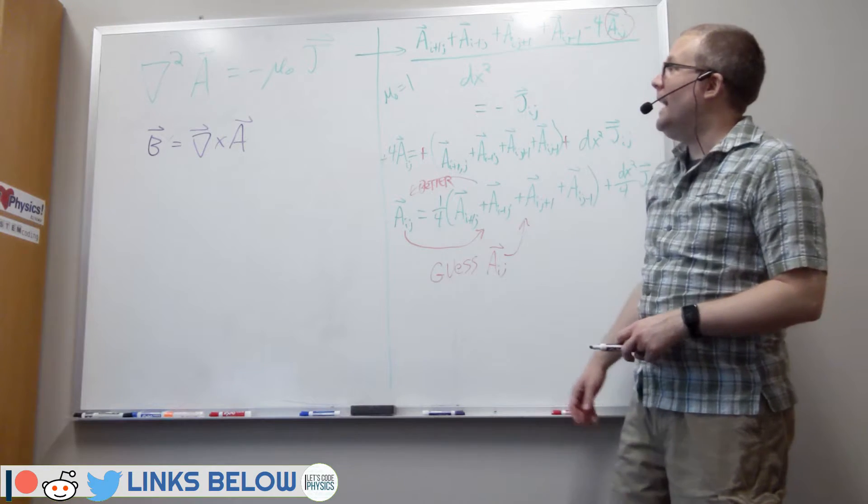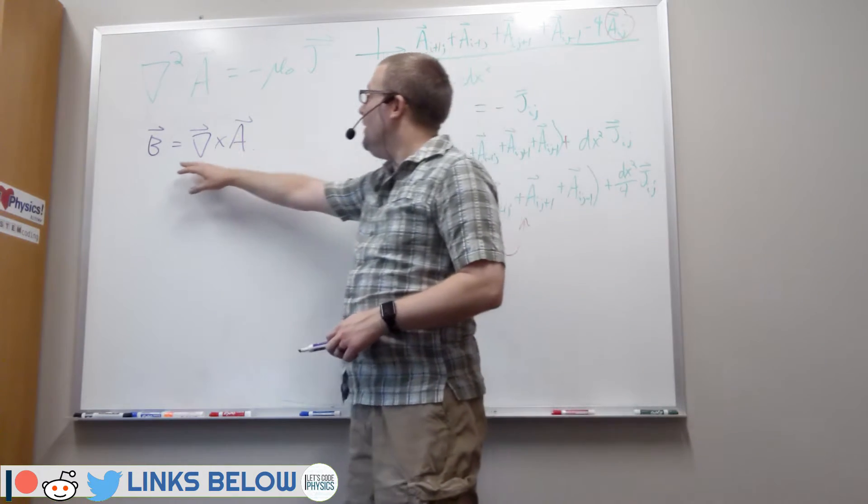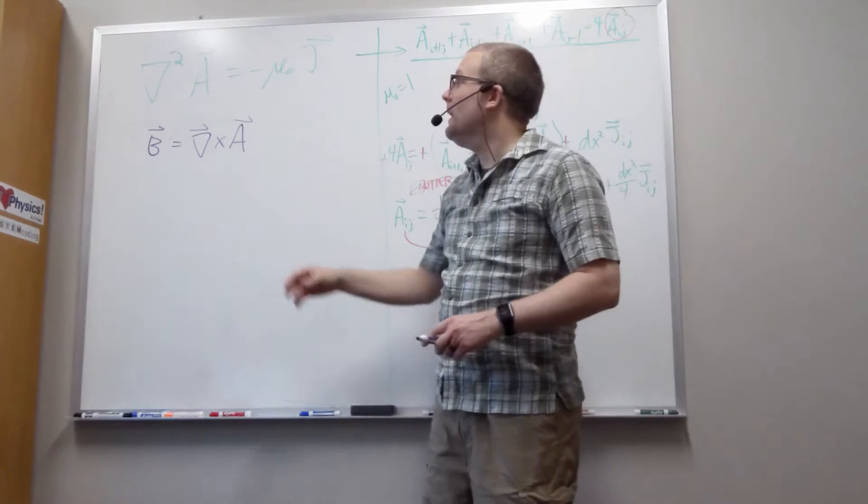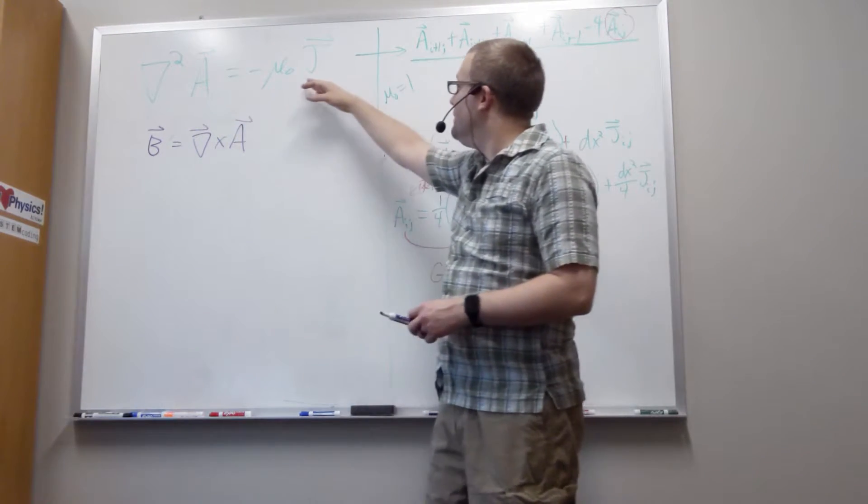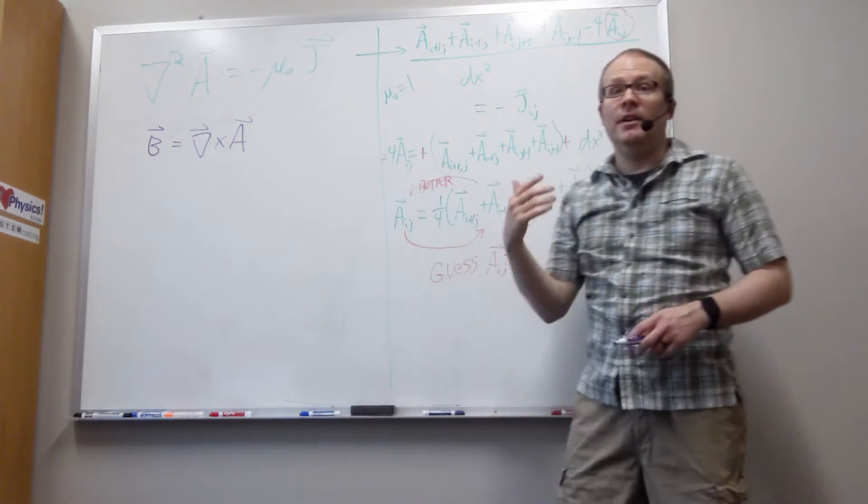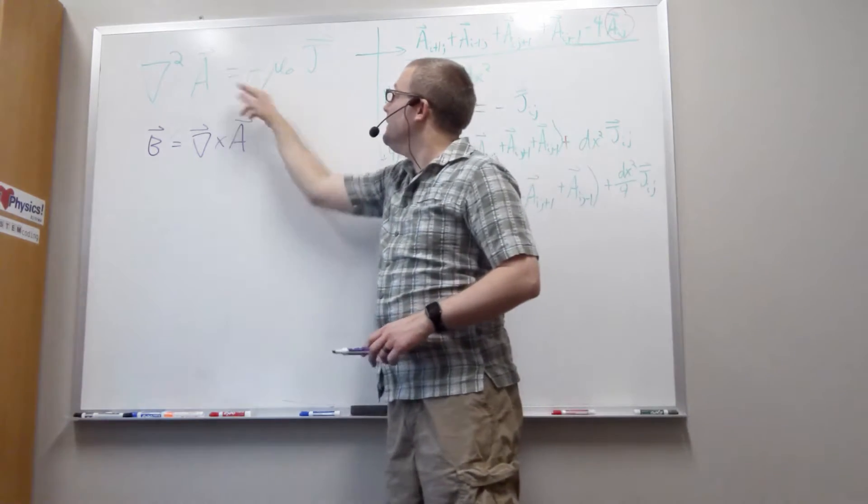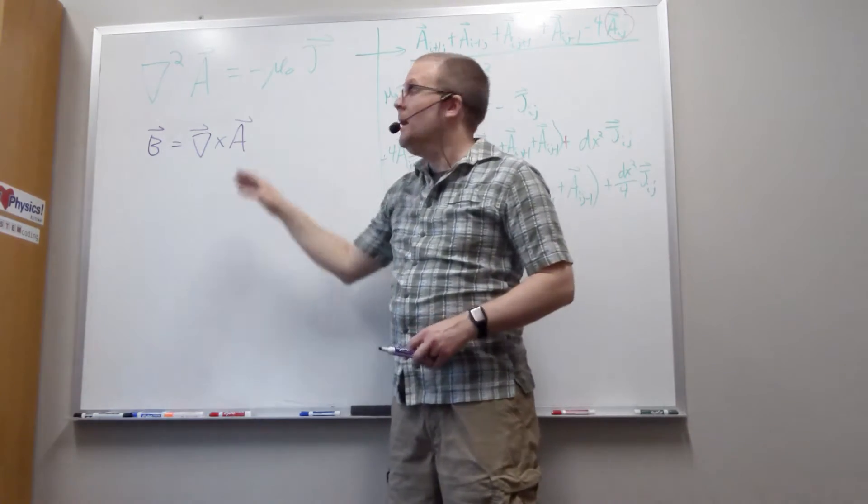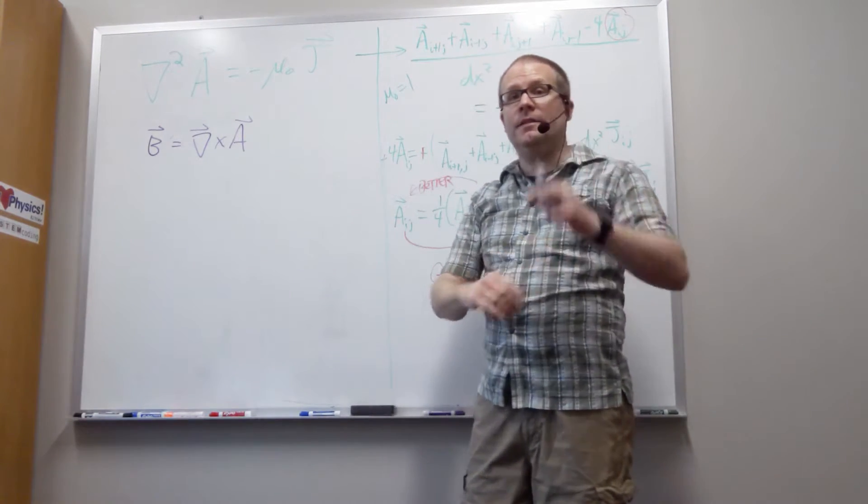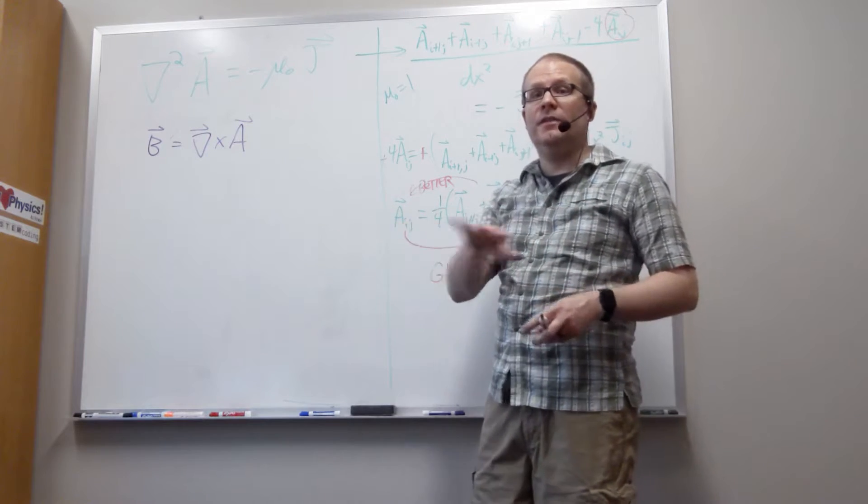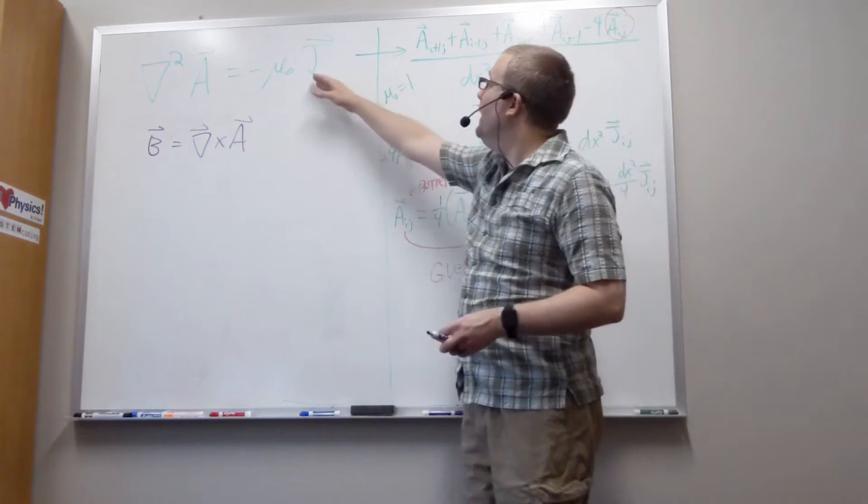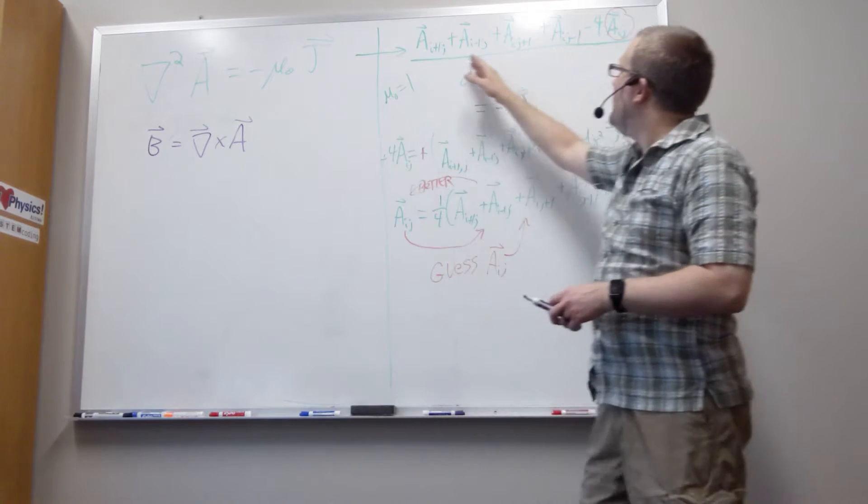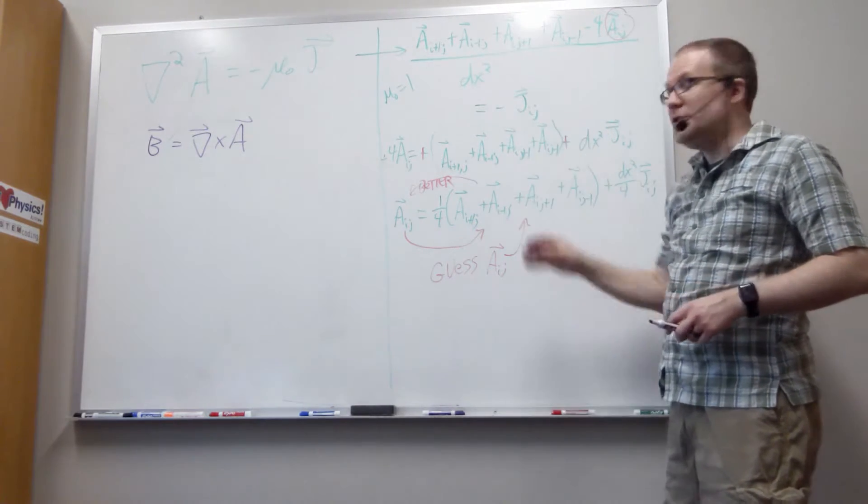So last time we looked at how we're going to model the magnetic field. We're going to start by getting the magnetic vector potential, which is directly related to a current density through this differential equation. We set up a grid of x and y values where we have an i index for x and a j index for y, and we saw that this differential equation turned into this difference equation.